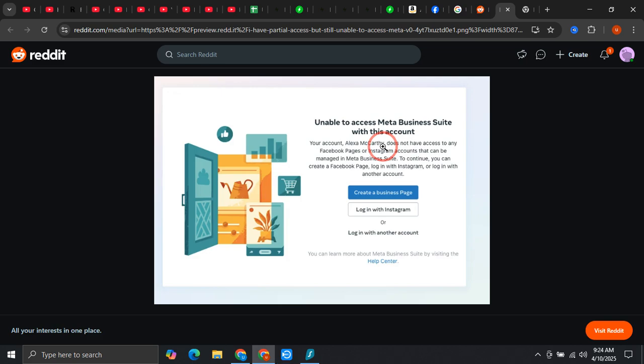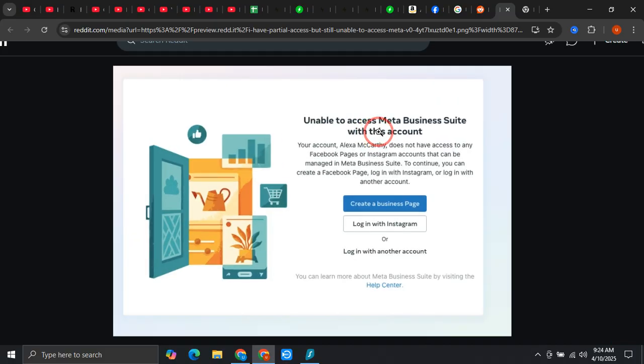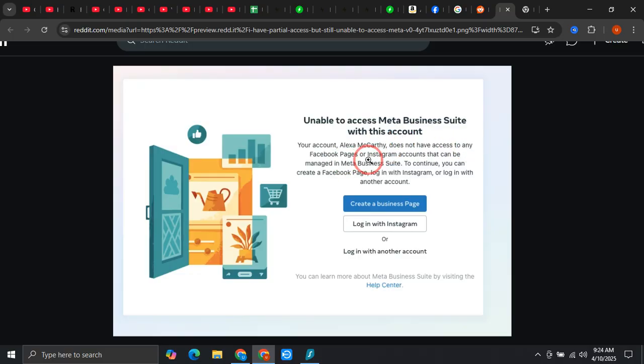Hey guys, in this video I will show you how you can fix this unable to access Meta Business Suite with this account because you don't have access to any Facebook page or Instagram account.